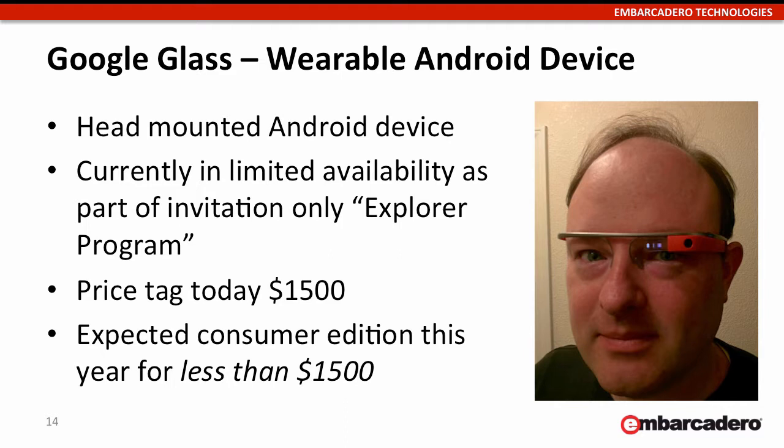It's currently only available as part of an invitation-only Explorer program. It costs $1,500, but the consumer edition is expected this year, 2014, and Google said it's going to be less than $1,500.